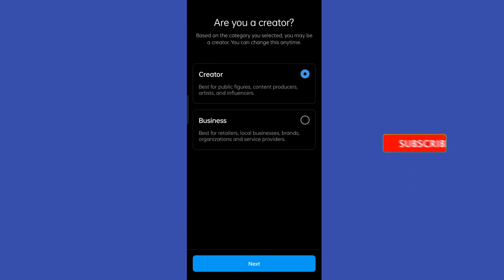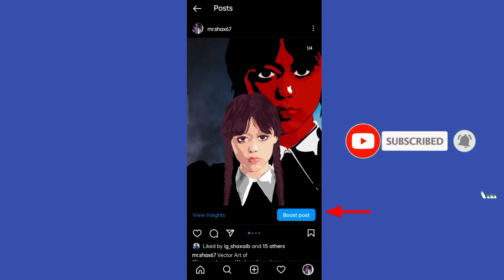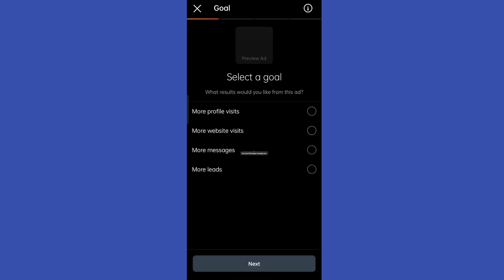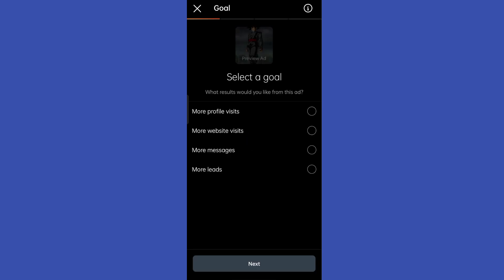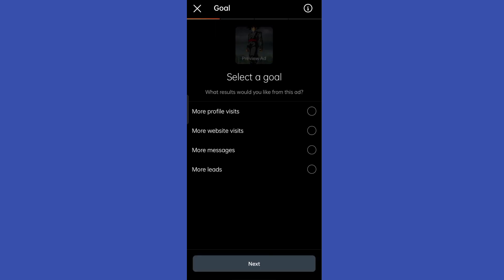Once you go to your profile, there is an option to boost your post. You do have to pay some money to Instagram, but Instagram itself will display your post to other accounts, helping you reach multiple accounts and gain more followers and likes.